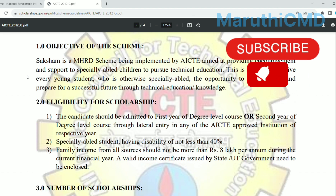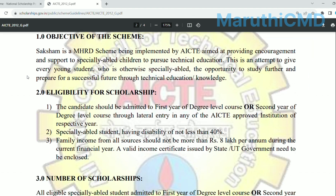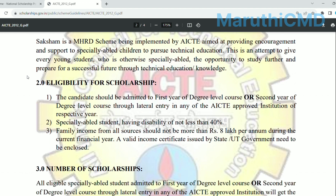So a technical degree will be applied to the lateral entry. This scheme is eligible if you join in the first year of a degree level course or technical degree level. So a technical degree will be applied to BTEQ and MBBS.